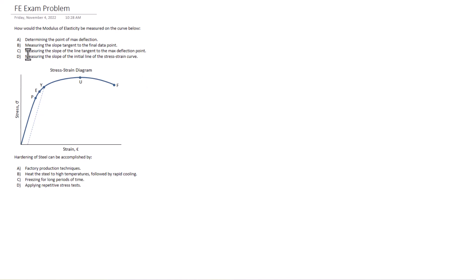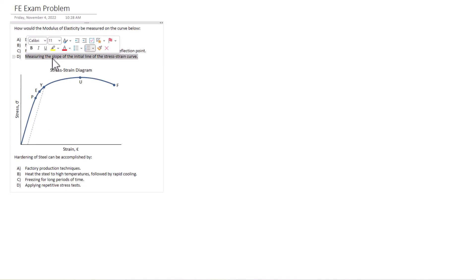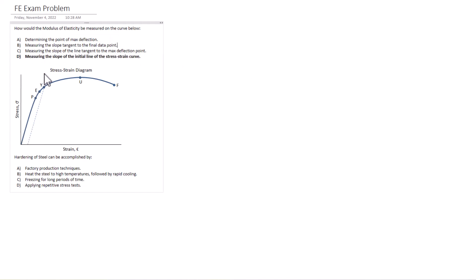So it's unlikely that would give us a value of modulus of elasticity. Then we have D, measuring the slope of the initial line of the stress strain curve right through here. If you've taken a mechanics materials class before, you'll know it's answer D, right? Measuring the slope of the initial line of the stress strain curve. It's measuring the slope that allows us to get that Young's modulus or modulus of elasticity.